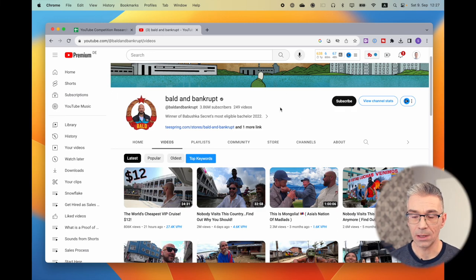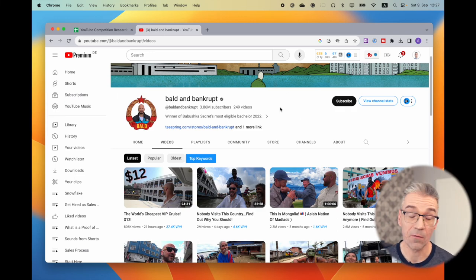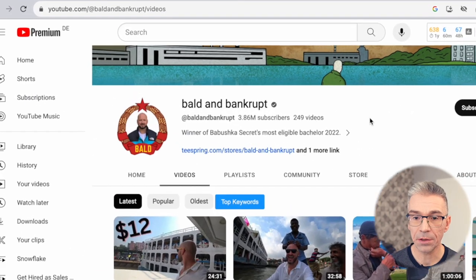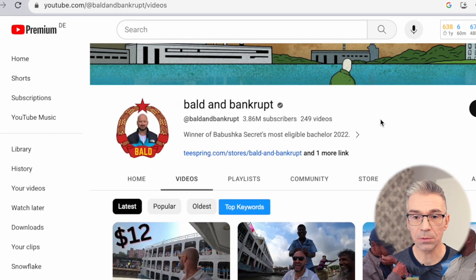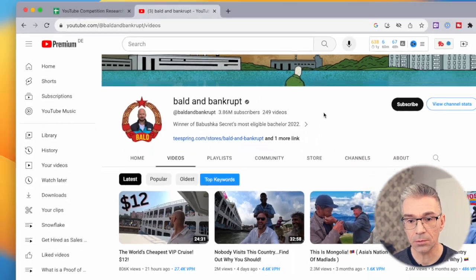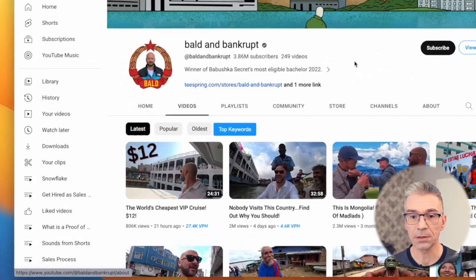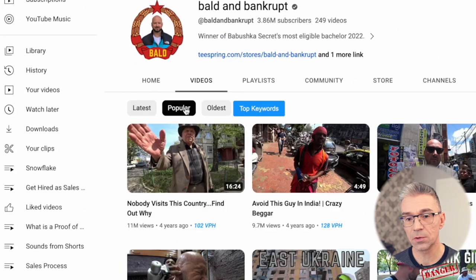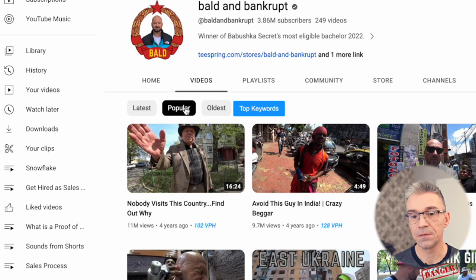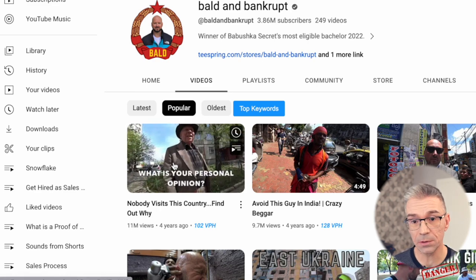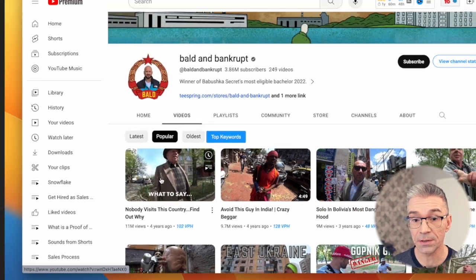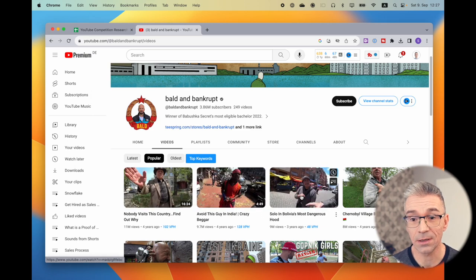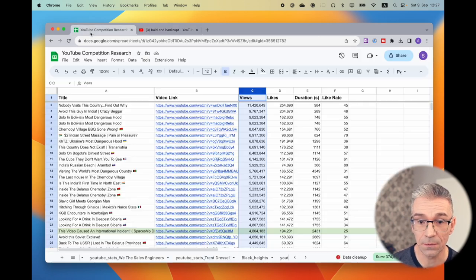Why? Well, let's have a look at a very popular YouTube channel, Bald and Bankrupt, almost 4 million subscribers. If we go to the videos and click on the popular, YouTube sorts the videos by number of views, suggesting that the most popular video with the audience is the one with the highest number of views.